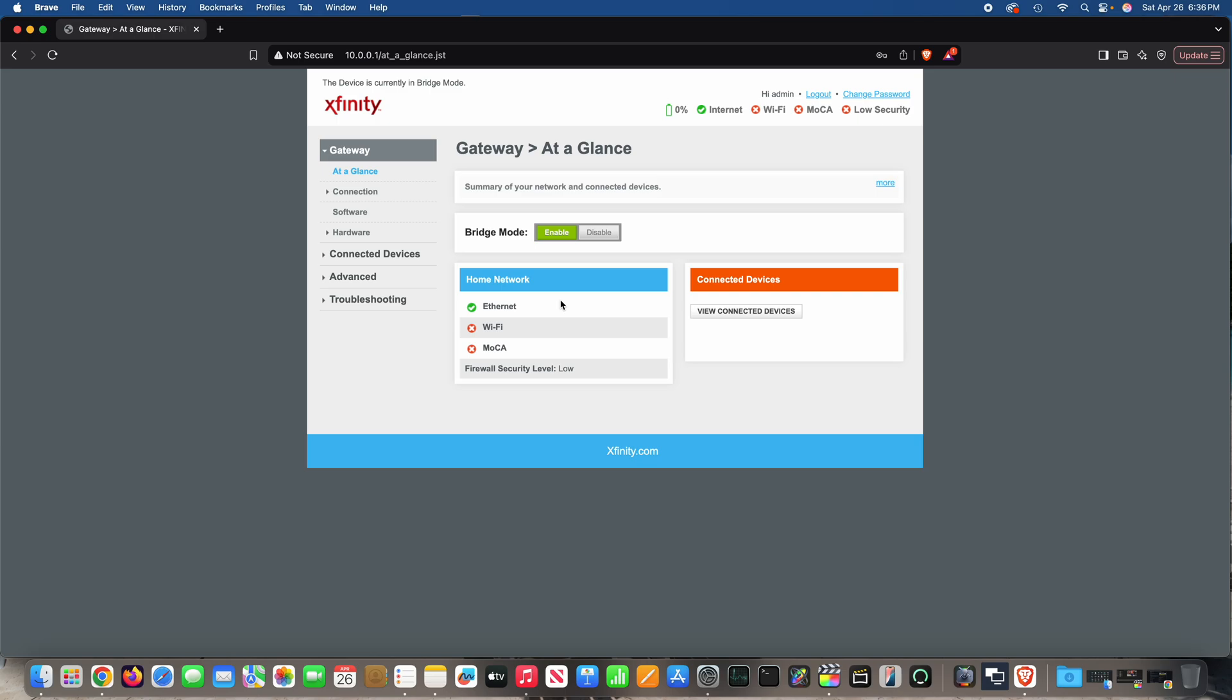I use Amazon Eero. I didn't want to use a different solution. So that's why I enabled Xfinity X-Fi bridge mode. So this is how to enable bridge mode for Xfinity gateway.